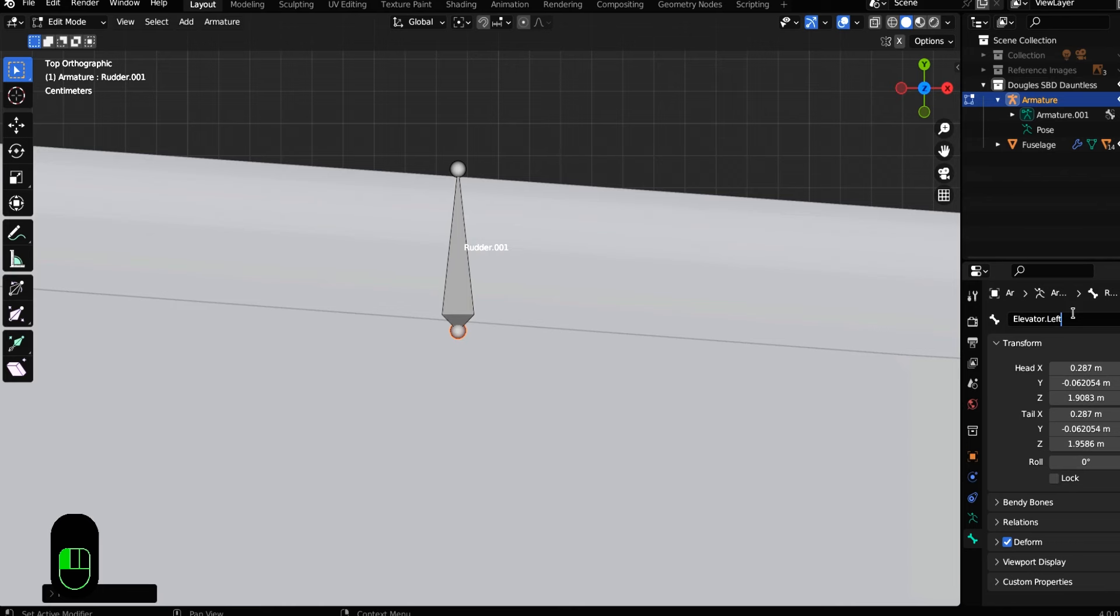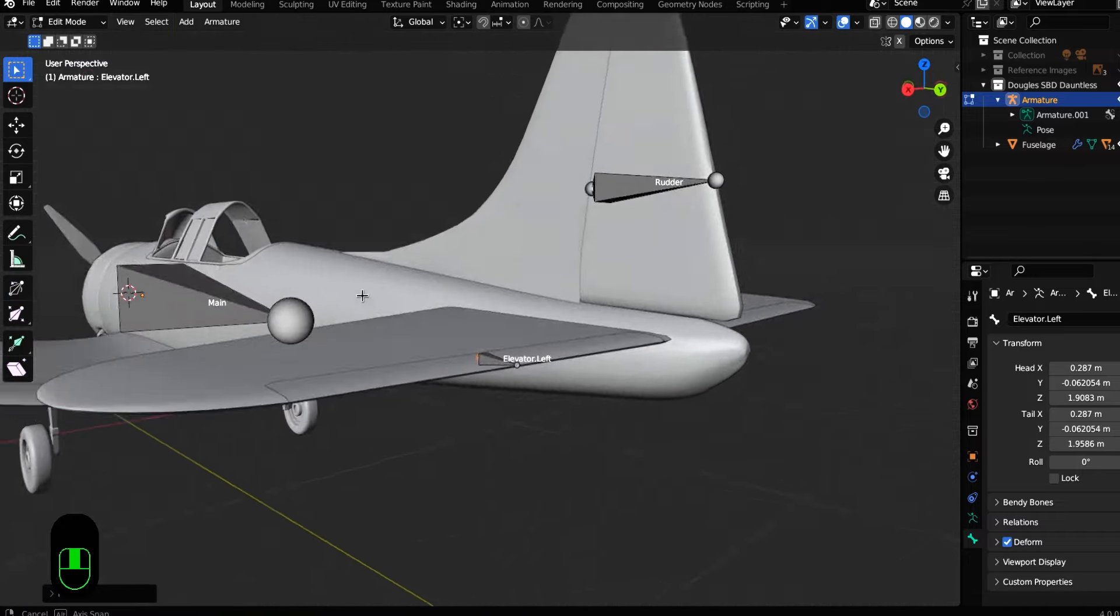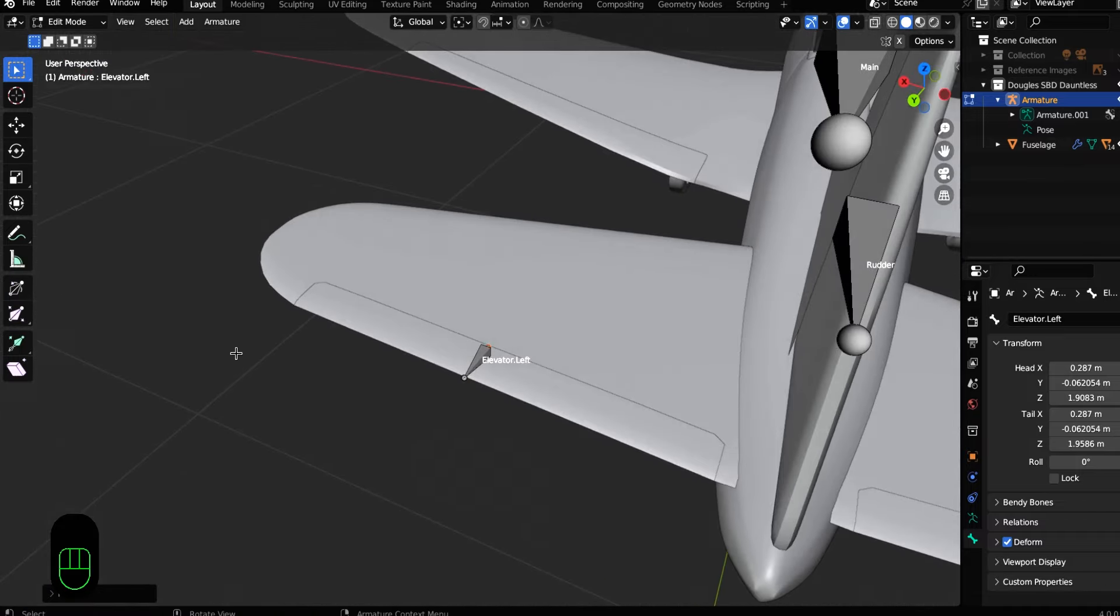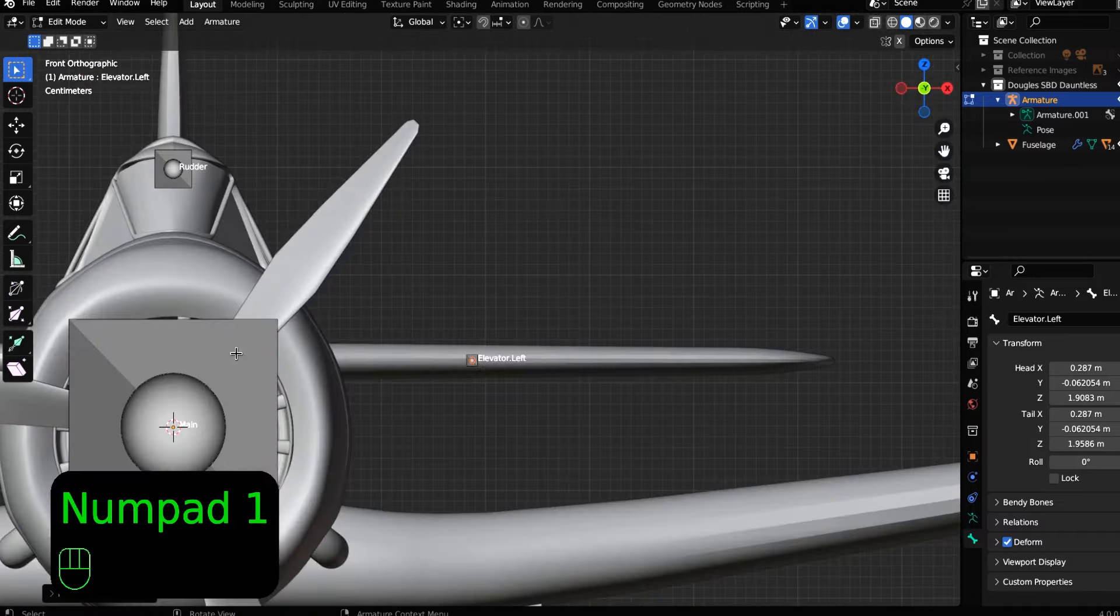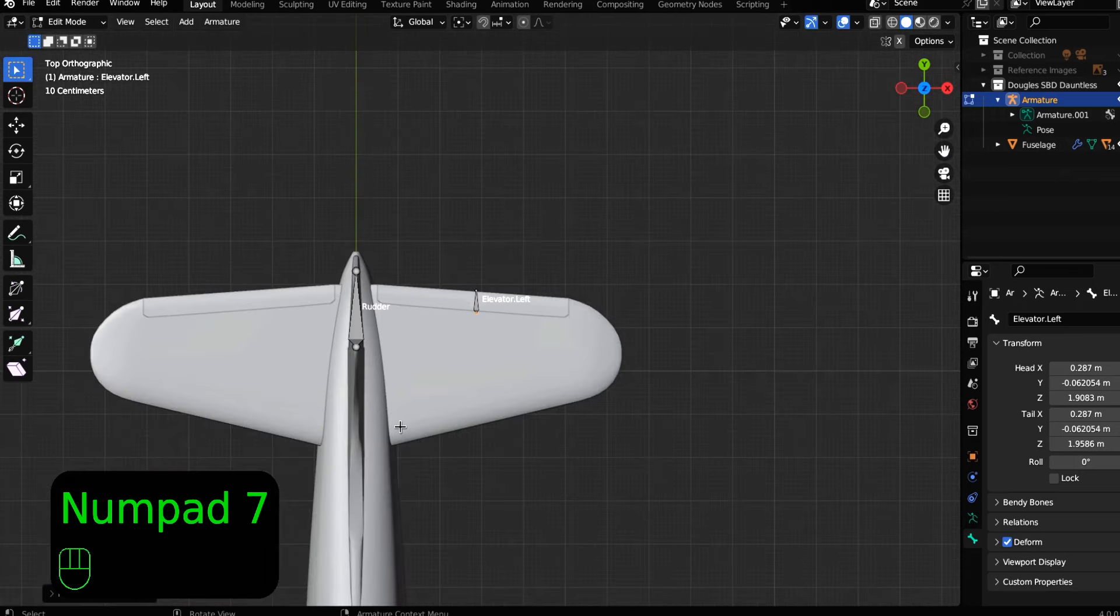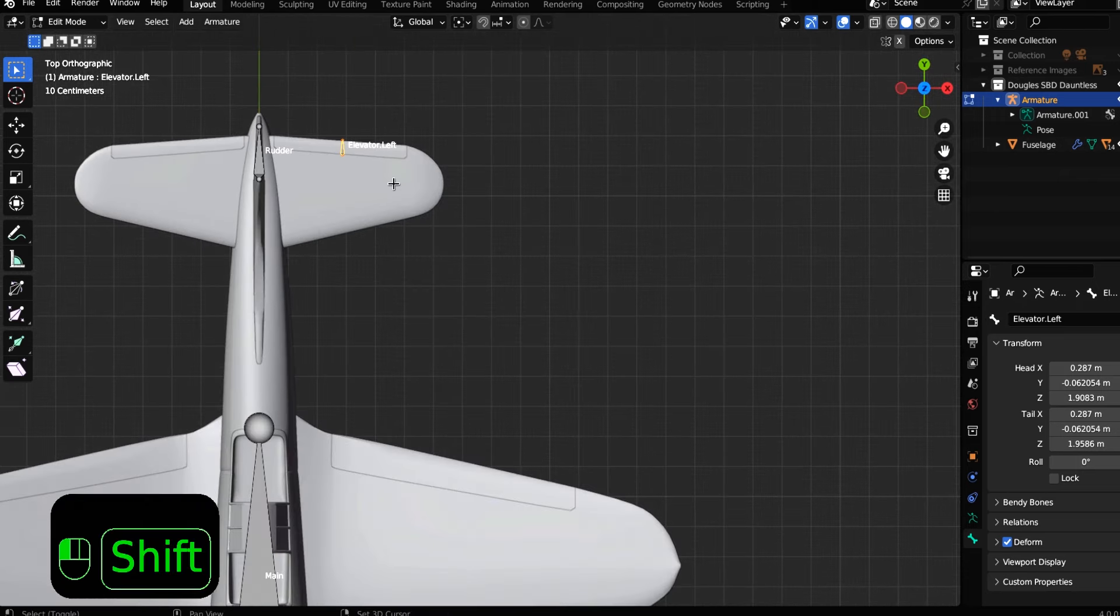And this is important here. You have to write dot left or dot capital L. And when we symmetrize that, you'll see why we need to do that. Blender is great here with bone symmetry.